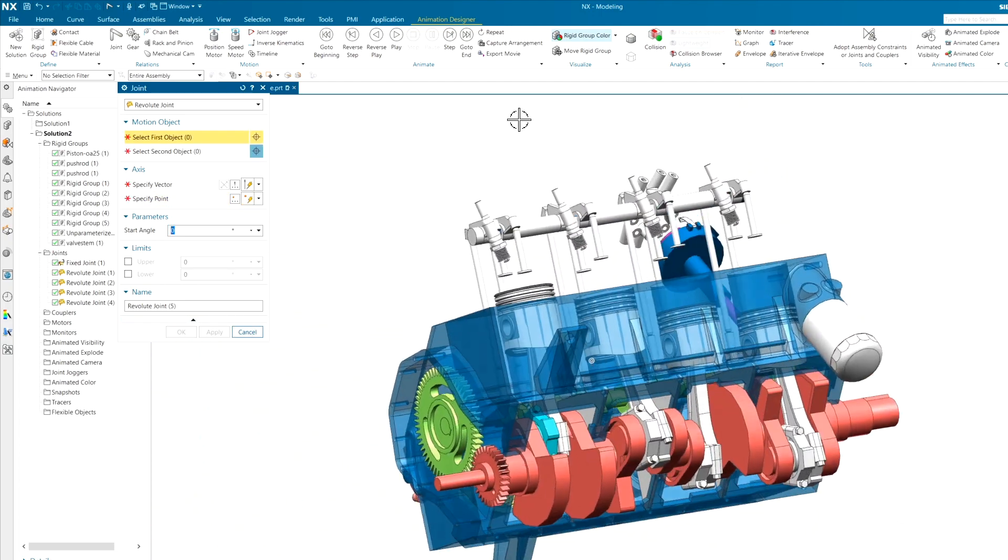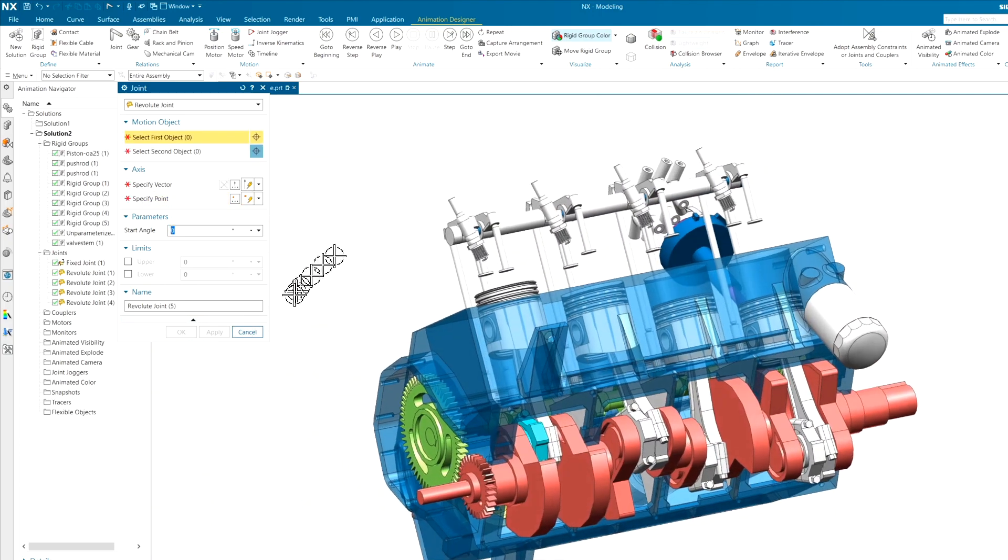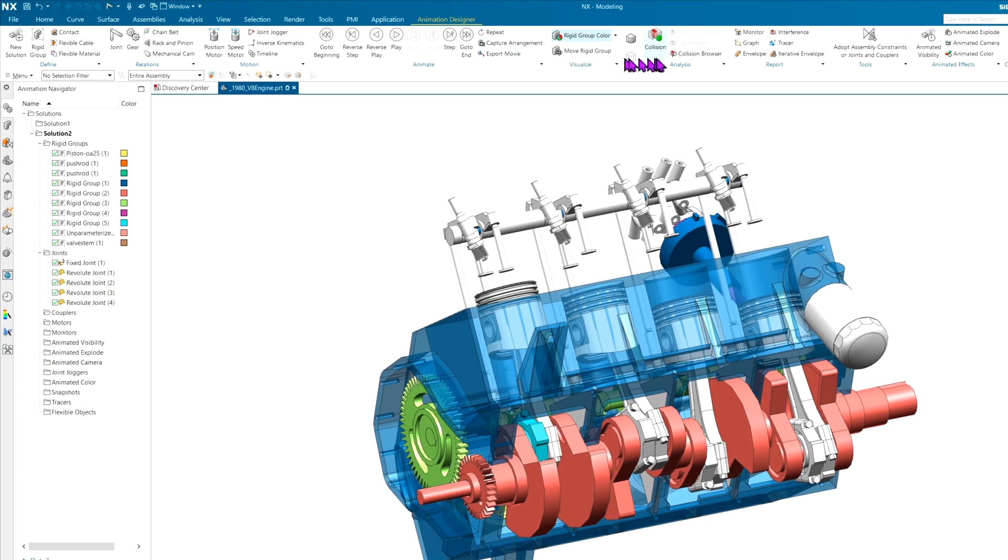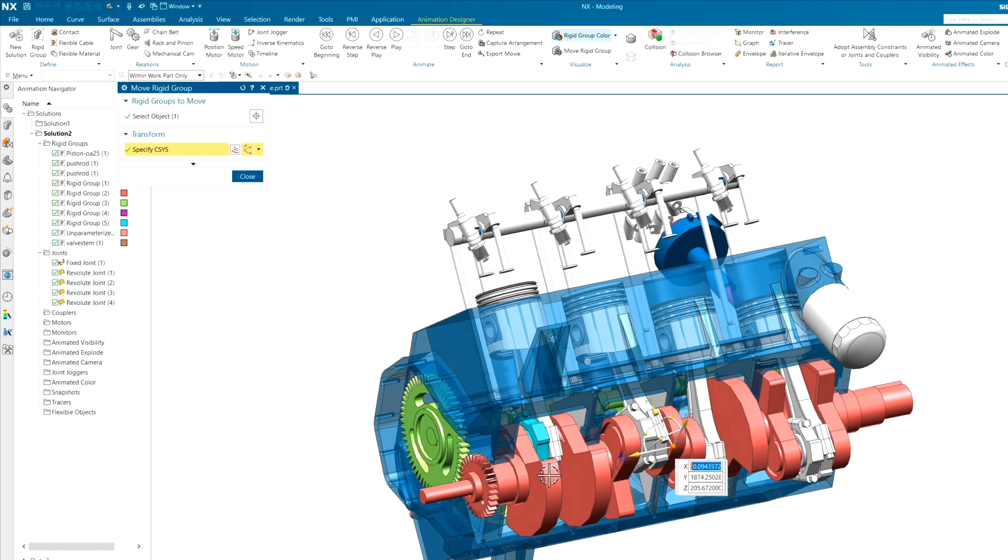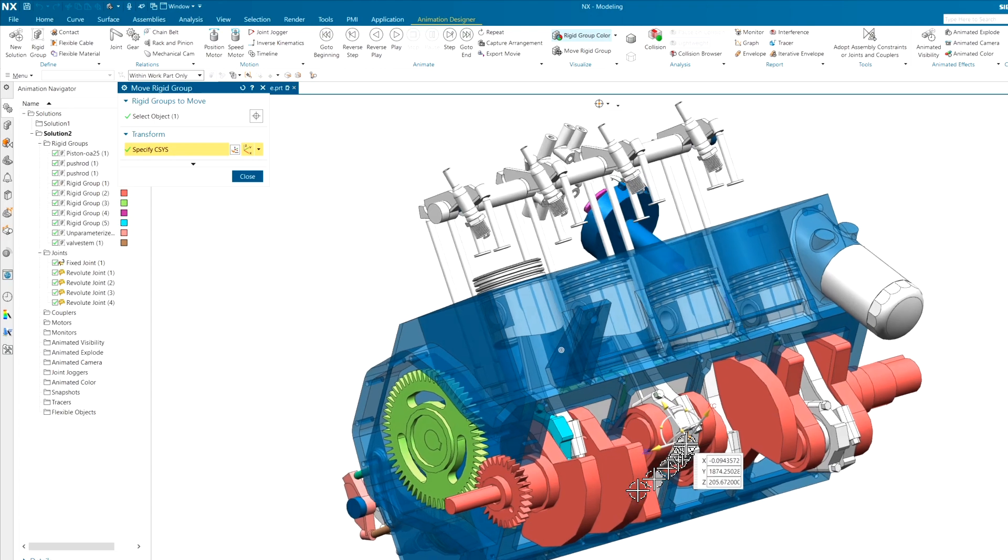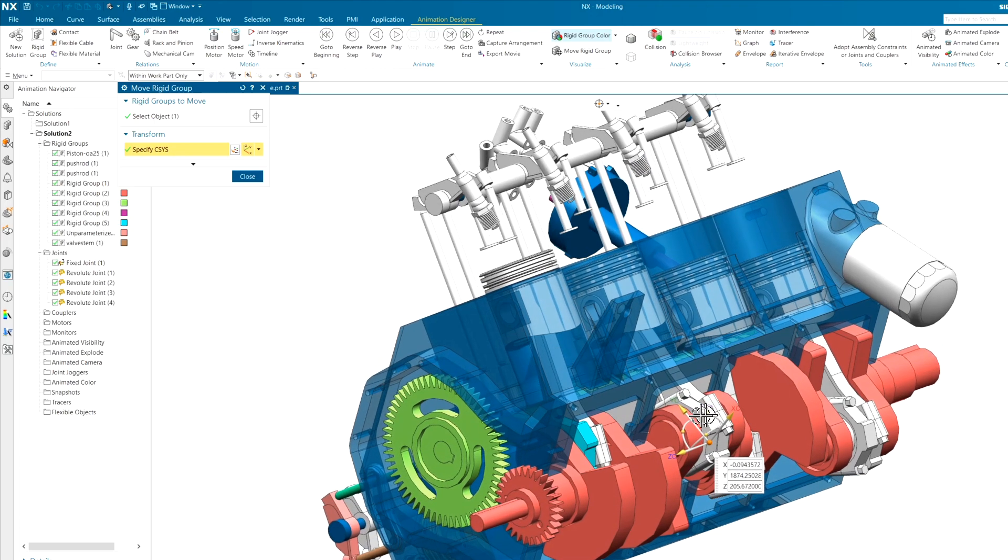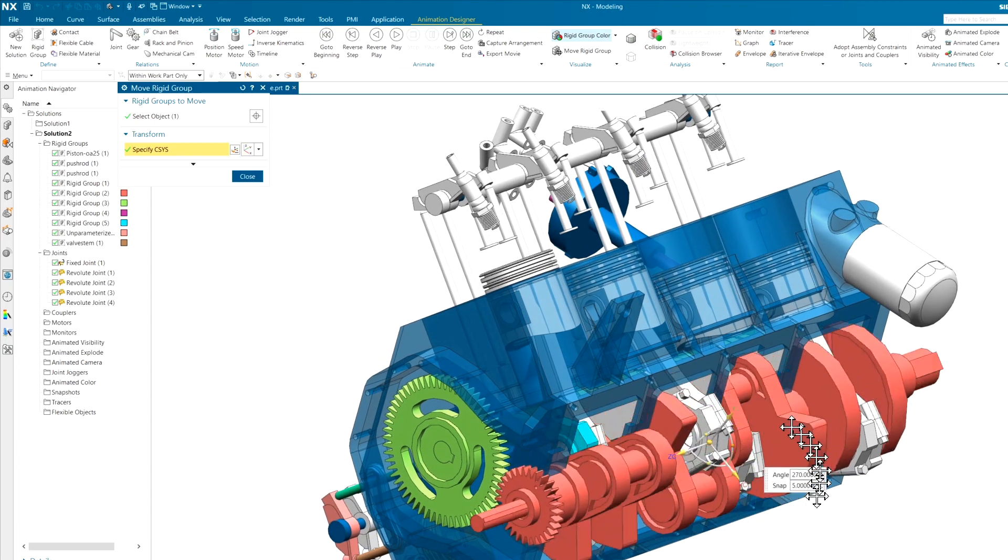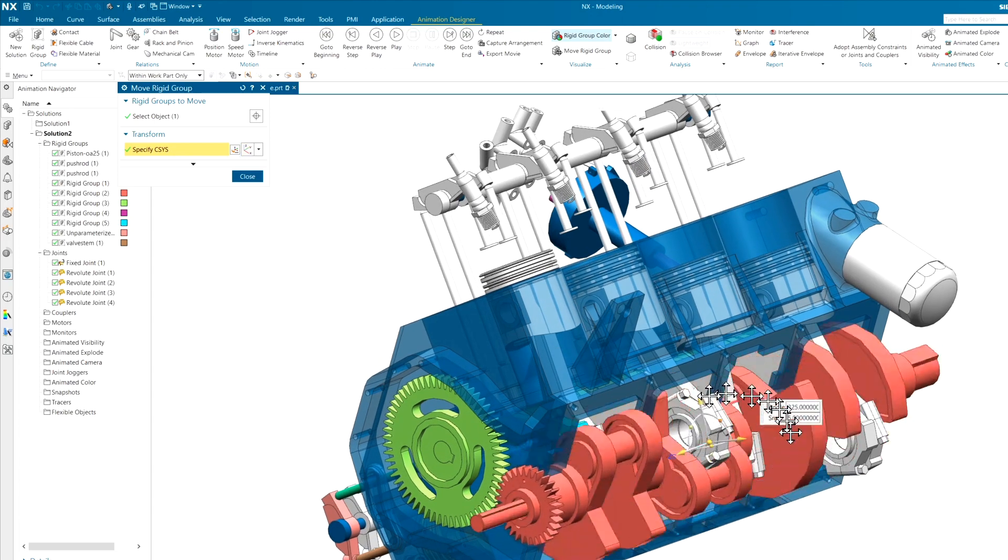And I think that's going to be all of our revolute joints. If you want to kind of just see what this thing is going to look like, we'll go ahead and use our infamous move rigid group command and just spin the crankshaft around. You can kind of see how it's going to rotate.